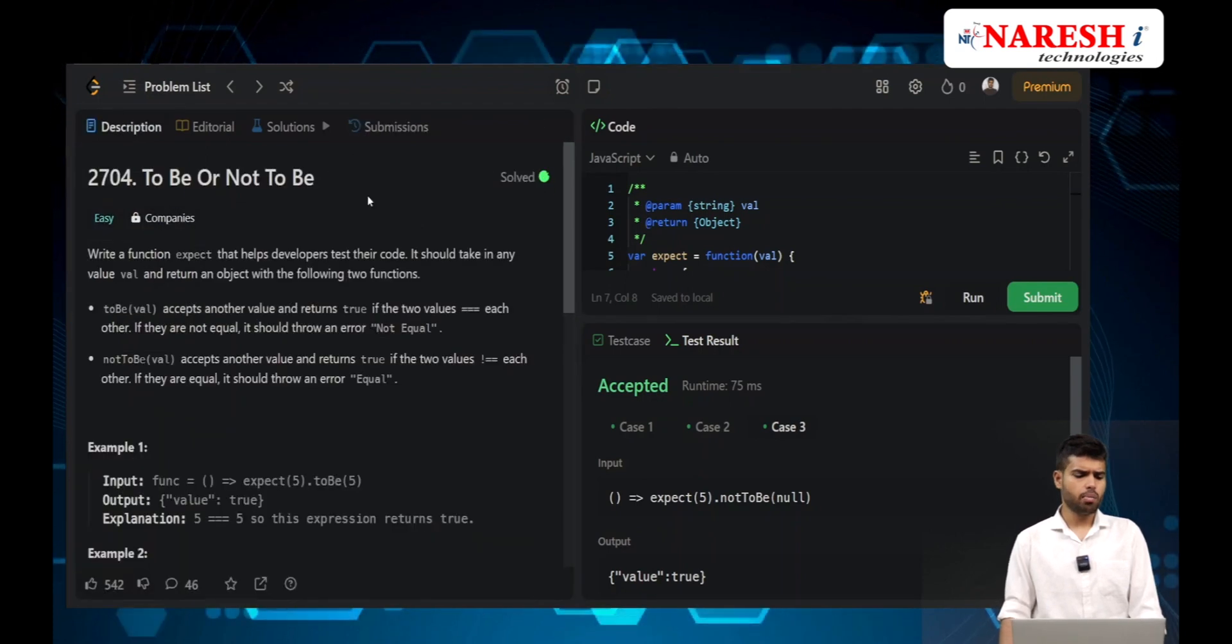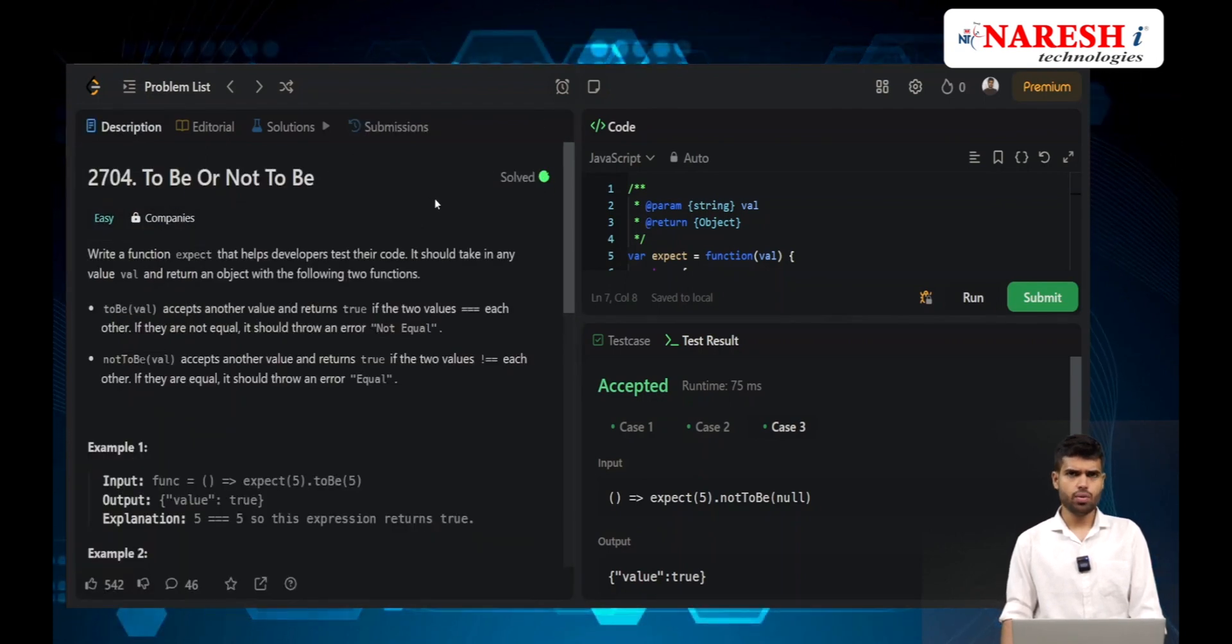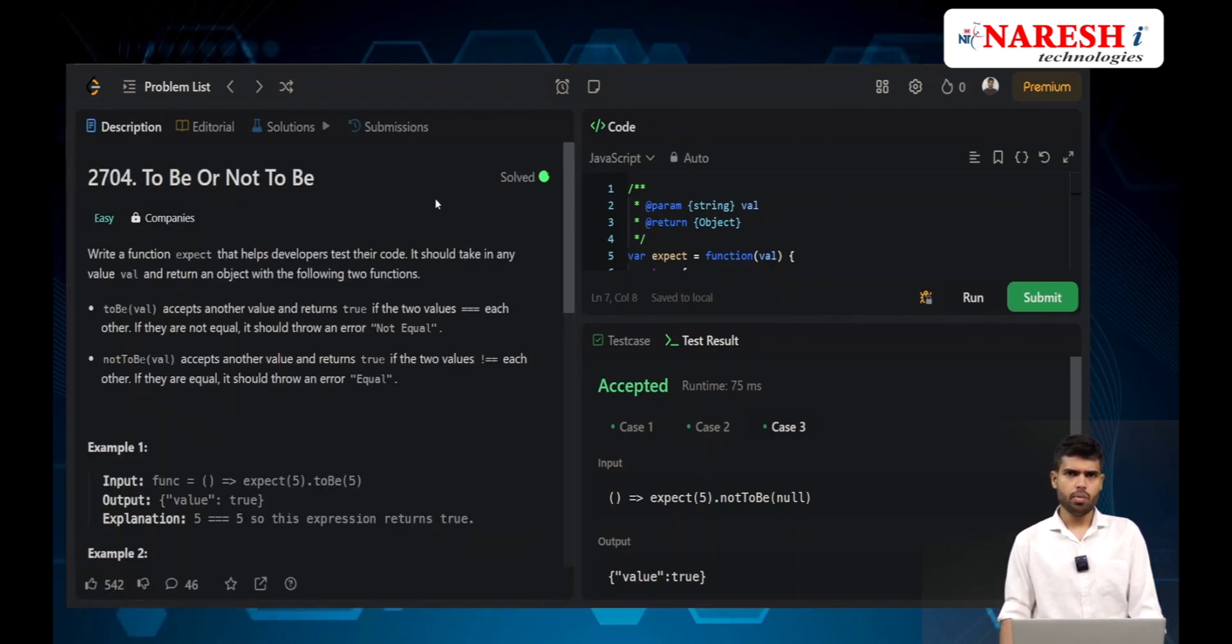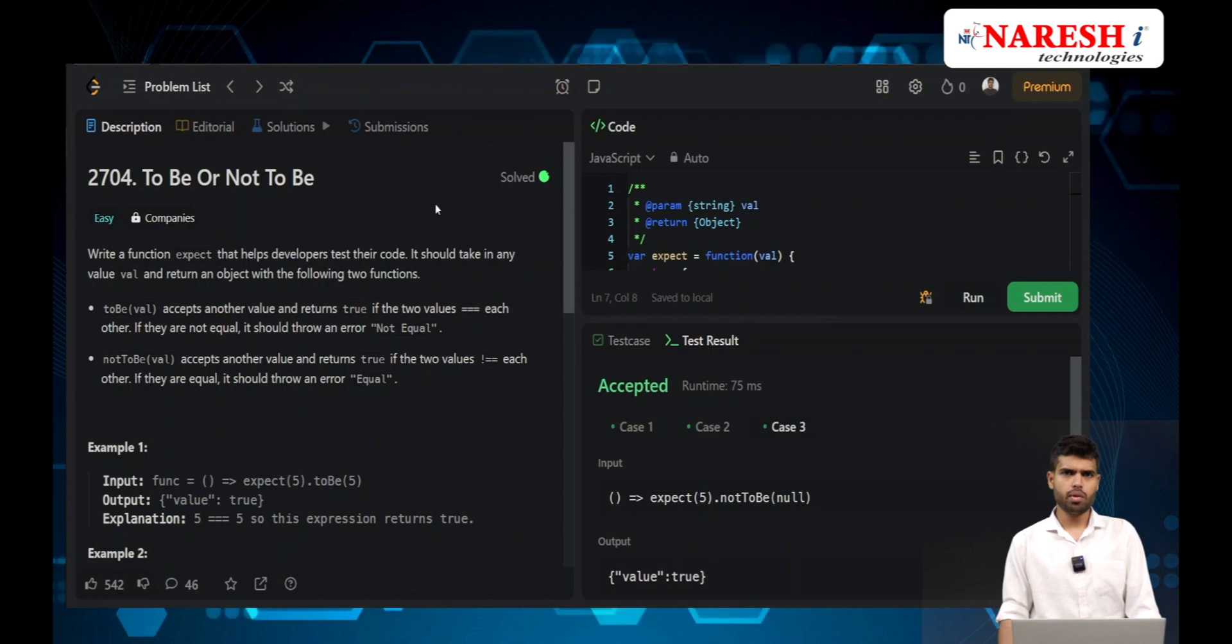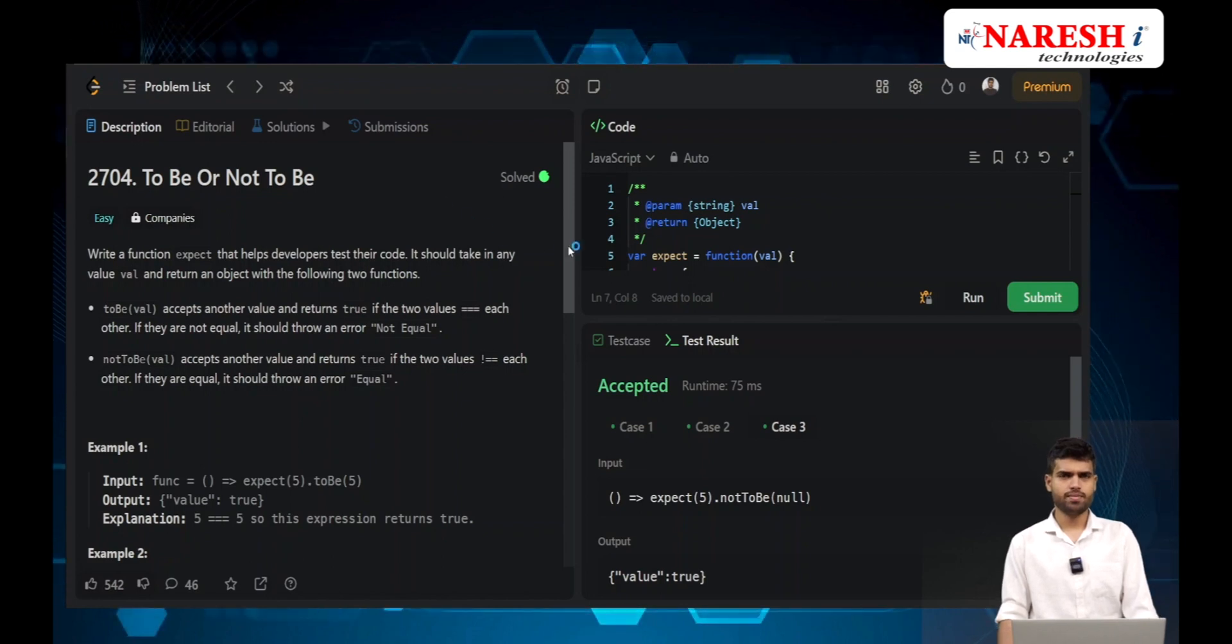Let's submit. That's it for today's class. You can see problem number 2704. We'll meet you with a new problem next time. Thank you.